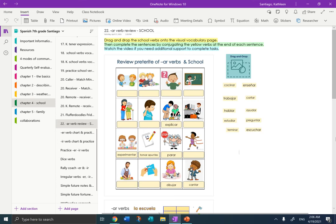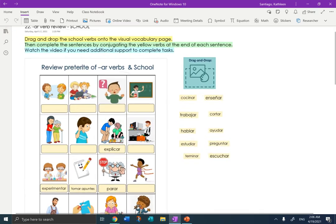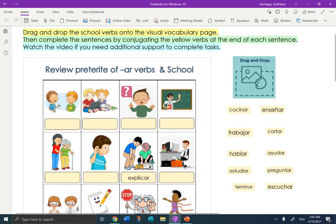Hola estudiantes, it's Mrs. Santiago here, and today I'm going to help you with the AR Verb Review for School in your OneNote. I'm in Chapter 4 in your OneNote and the page is AR Verb Review School. I'm going to eliminate the table of contents and make the page a little bit bigger so that we can start with the drag and drop. I hope you've already tried the drag and drop before watching the video. Let's see what you remember.